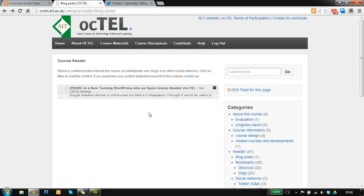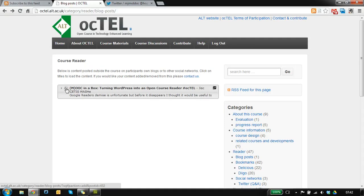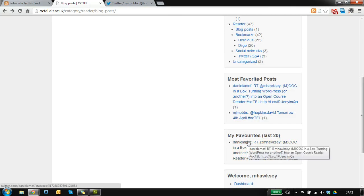And that's the course reader. Oh, and one more thing. The favouriting is recorded on the sidebar here, so you've got your favourites and it's a way to bookmark stuff.